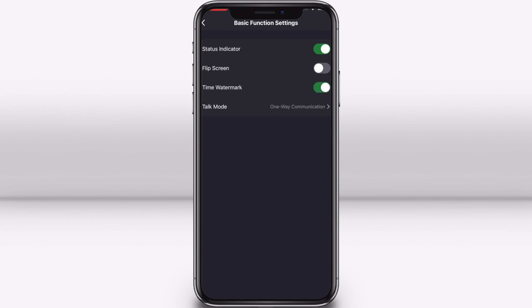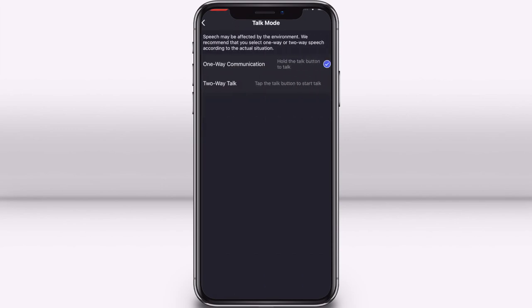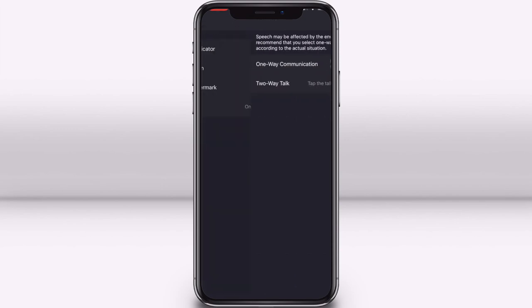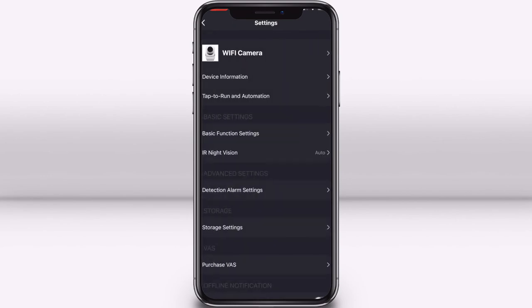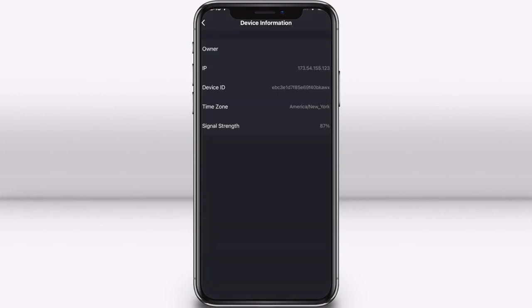At the bottom you can choose which talk mode you would like. Go back to the settings screen and select device information to see information about the camera. If you are having problems with your camera, we might ask for information from this page.